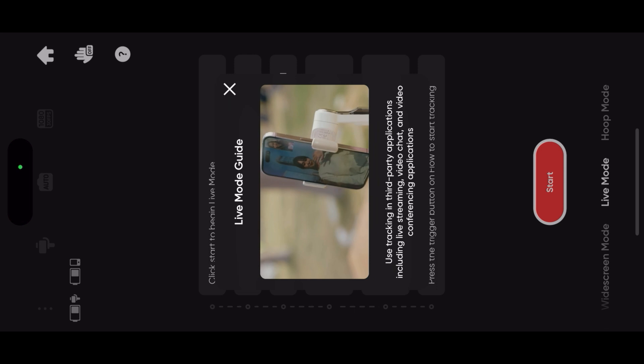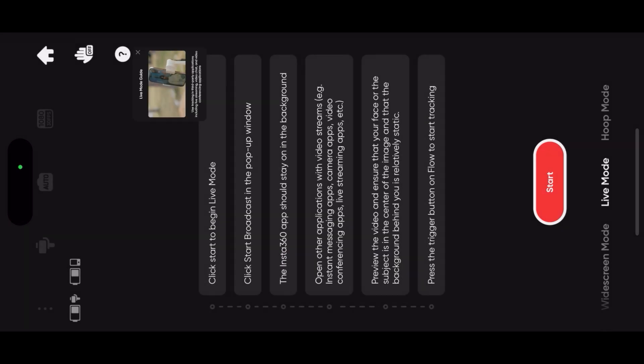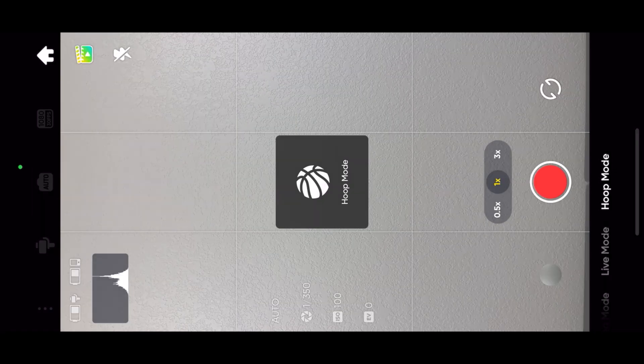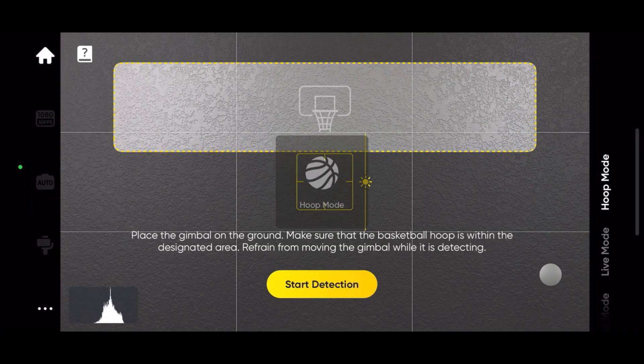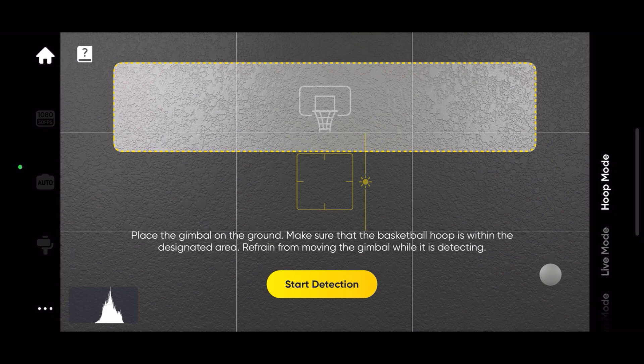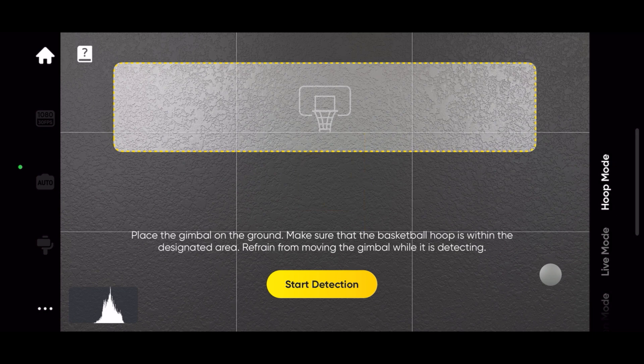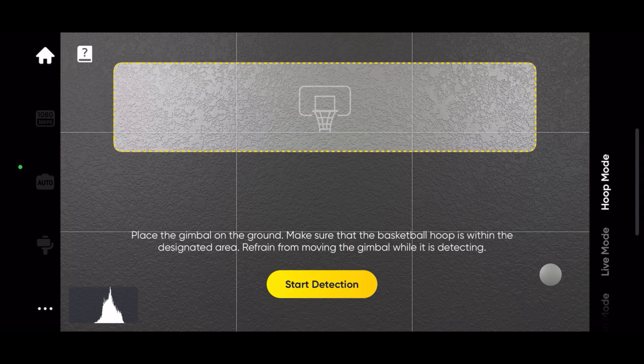In live mode, the photo's tracking capabilities are used in third-party apps with video streaming like Instagram or video conferencing apps. In hoop mode, you can record a half-court basketball game and the AI recognizes your best baskets and saves the highlights as individual clips.